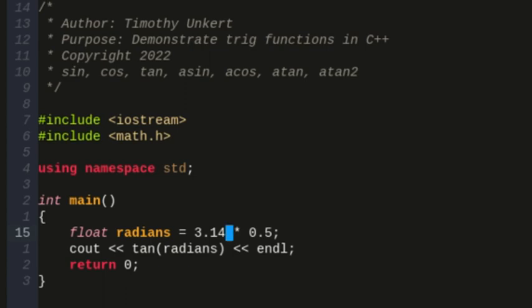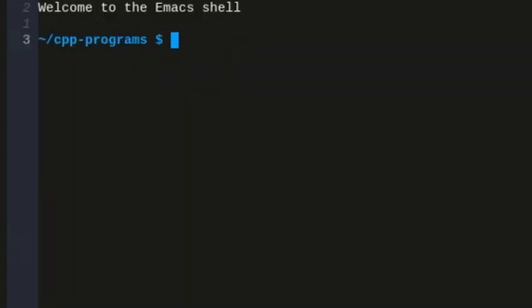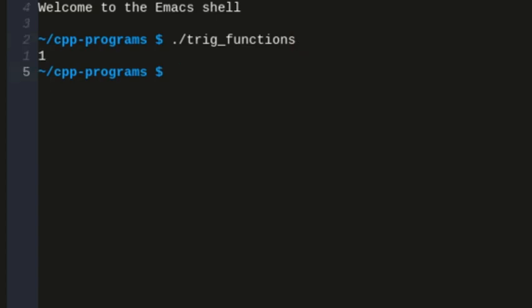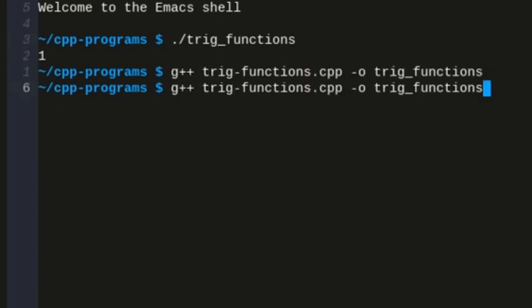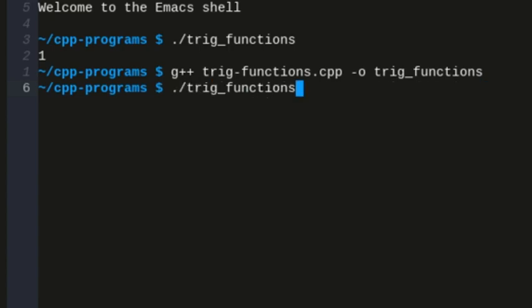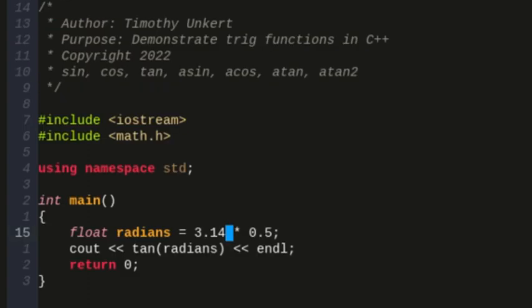As you get very close to it, you're going to get very close to a high number, so this should be a pretty large number. And we got to compile it again, and then if I run it, yeah, I get 1,255.85.